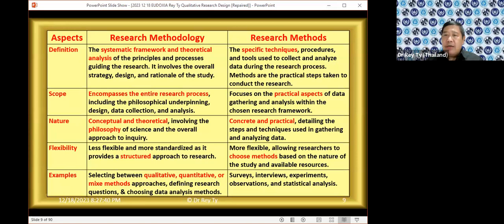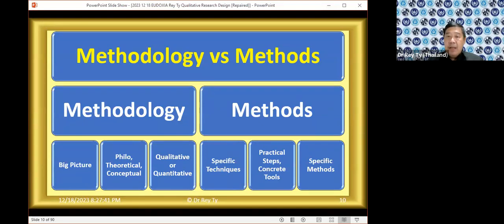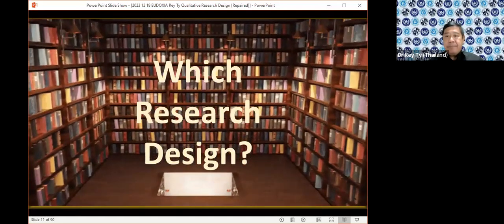When you talk of research methods, we're talking of specific ways by which we will do our work — the procedures: step one, step two, step three. We're looking at very specific, concrete, practical steps, and we have to choose what type of methods will be best for our study. In summary, while methodology looks at the big picture, methods look at specific techniques. Methodology looks at the philosophical, theoretical, and conceptual spheres of your study. Methods look at the practical steps. When doing methodology, you choose qualitative, quantitative, or mixed methods.